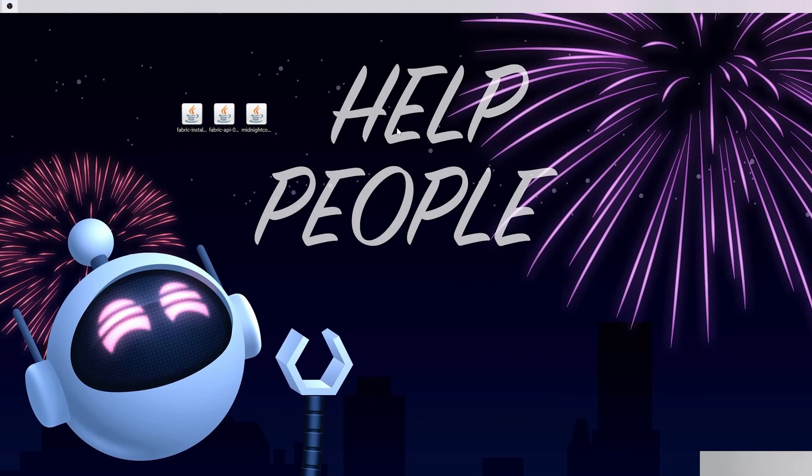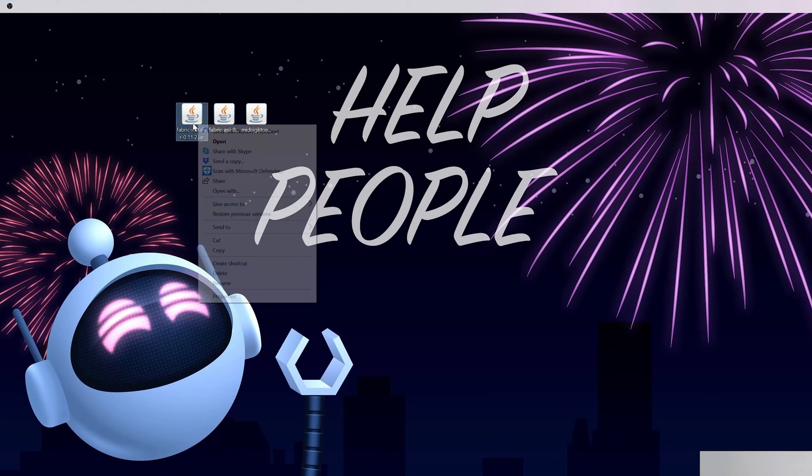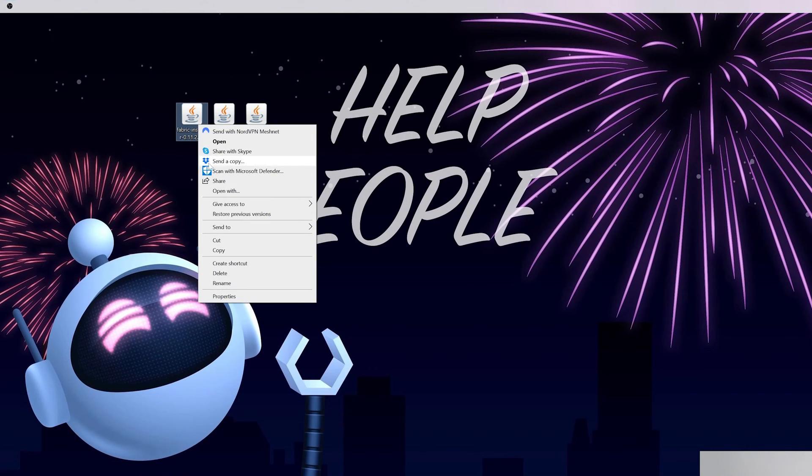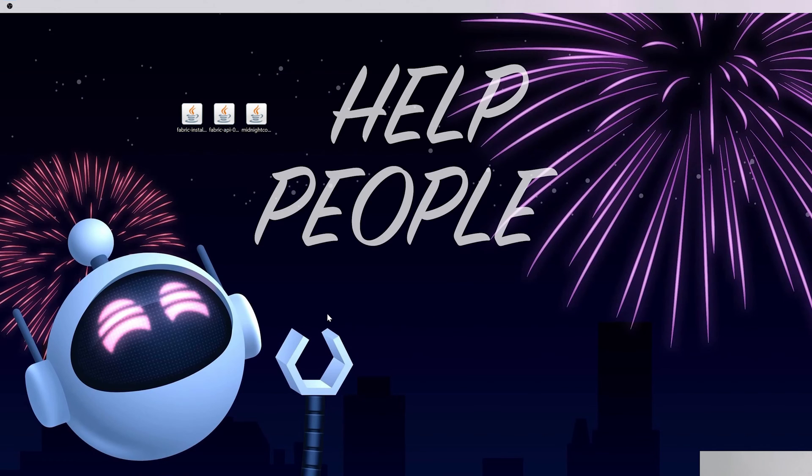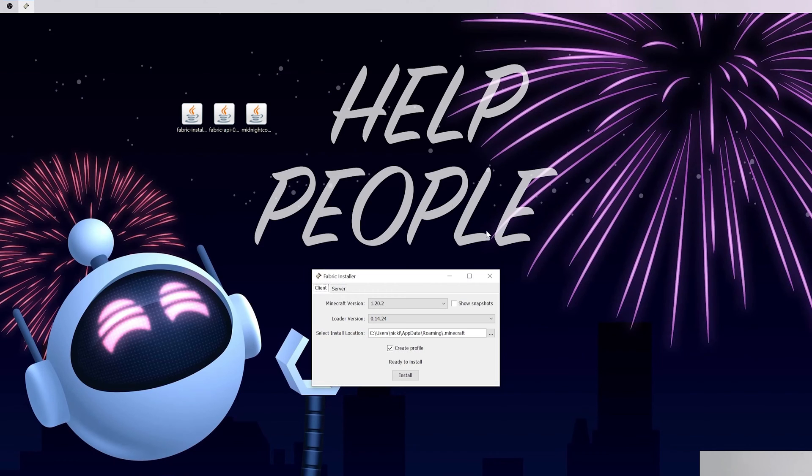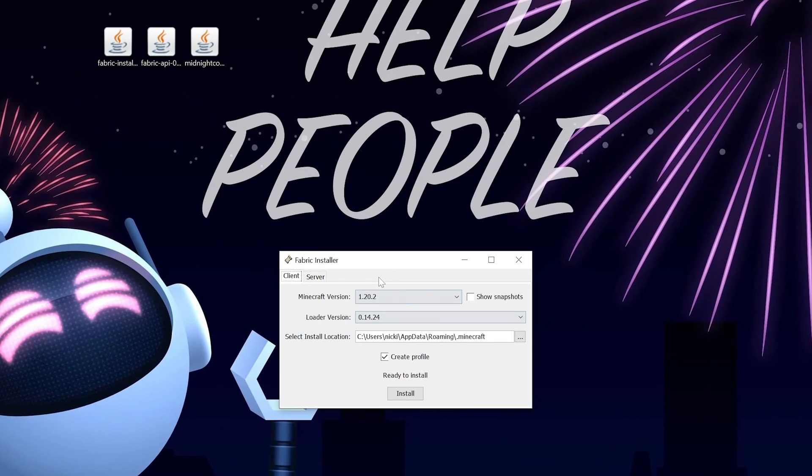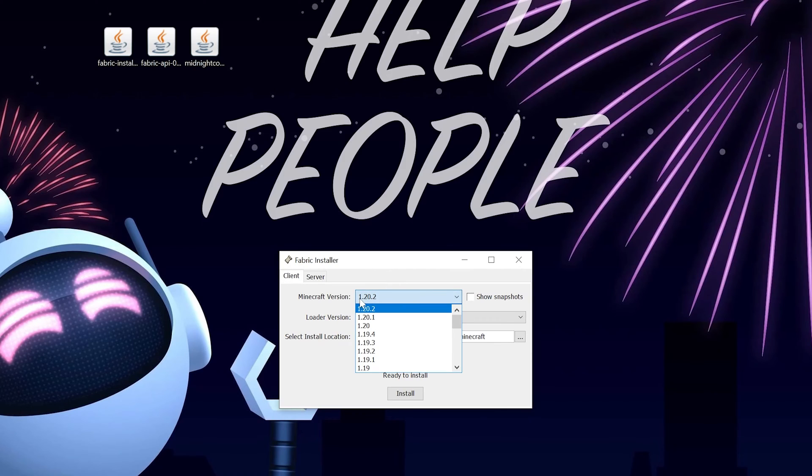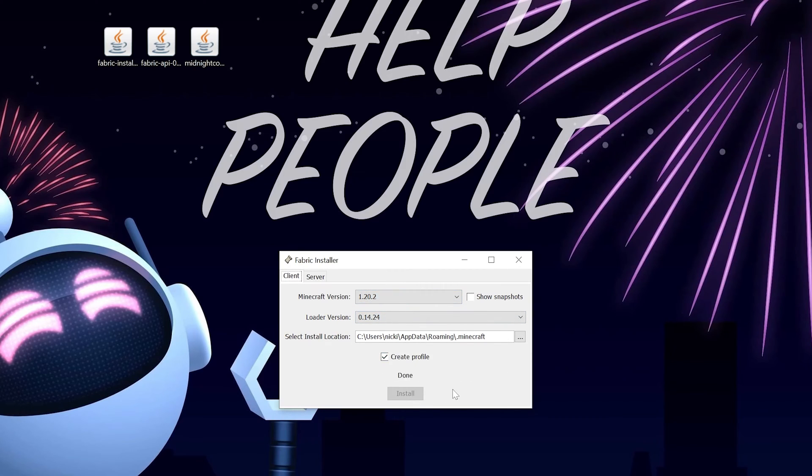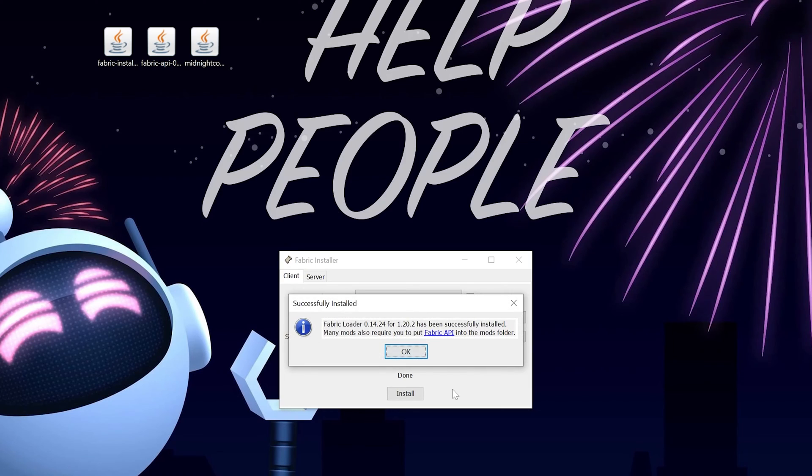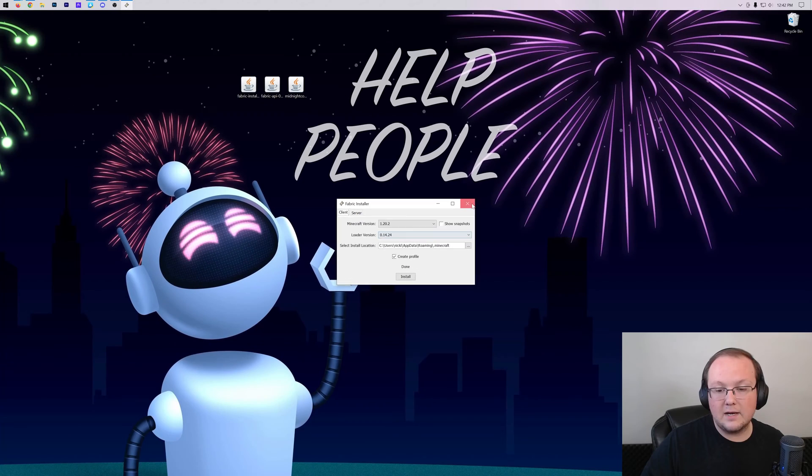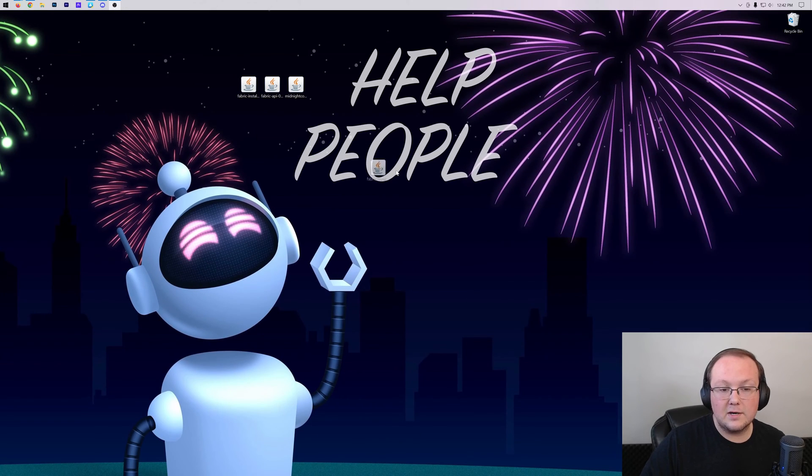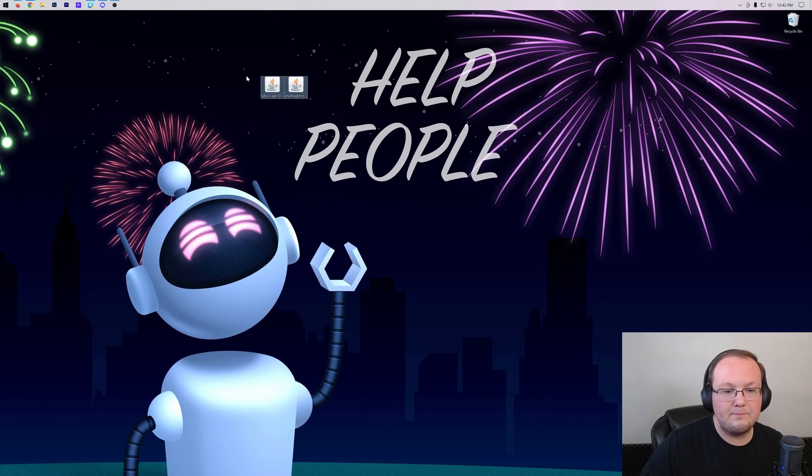At this point, we can go ahead and minimize our browser and open up Fabric. Right-click on it, click on Open With, click Java, and click OK. That opens up the Fabric Installer, where we want to make sure that 1.20.2 is selected, and then go ahead and click Install. The only reason this wouldn't work is if Minecraft or the Minecraft Launcher are open, or if you've never played Minecraft 1.20.2 before. If that's the case, just go launch it to the main menu, then close out. We're going to click OK and close out of the Fabric Installer and delete it from our desktop.